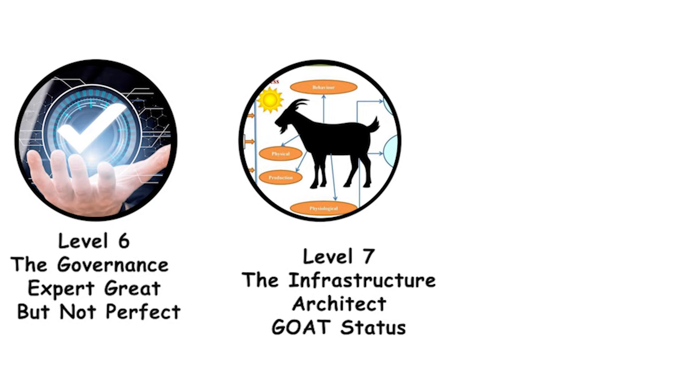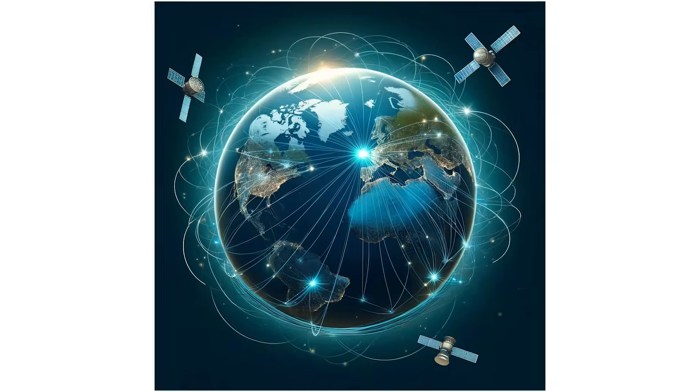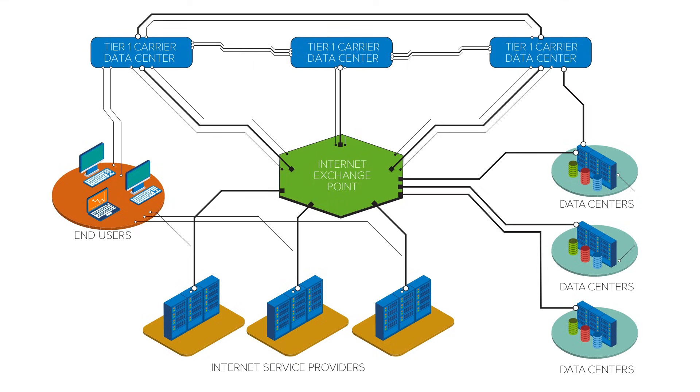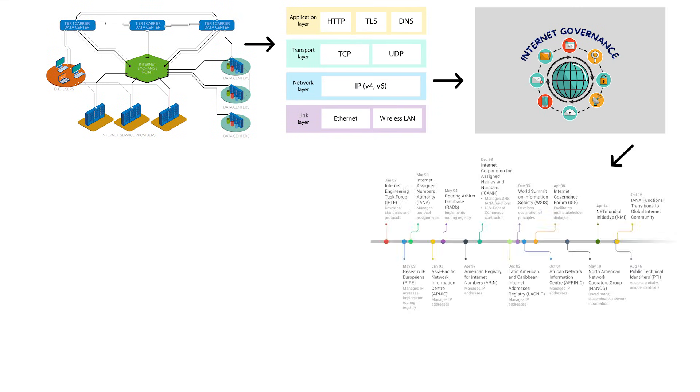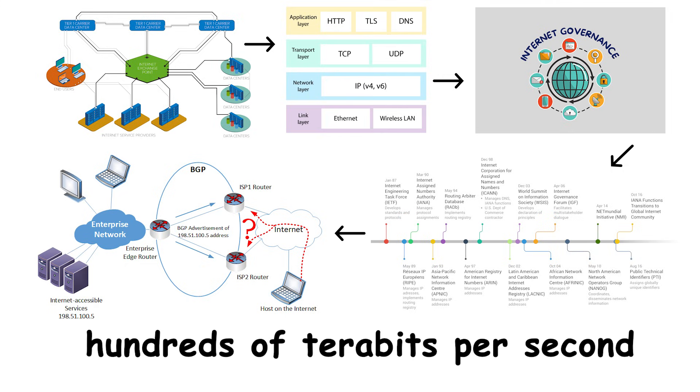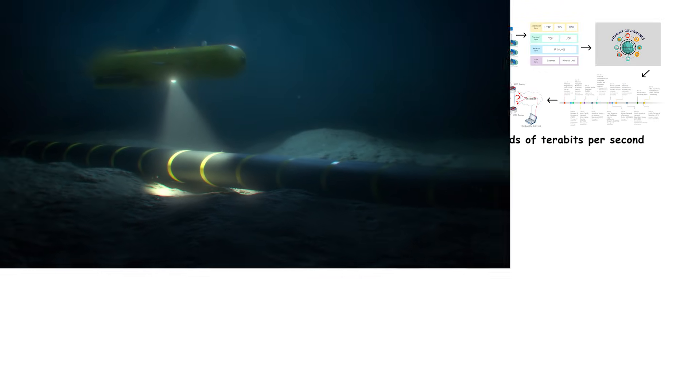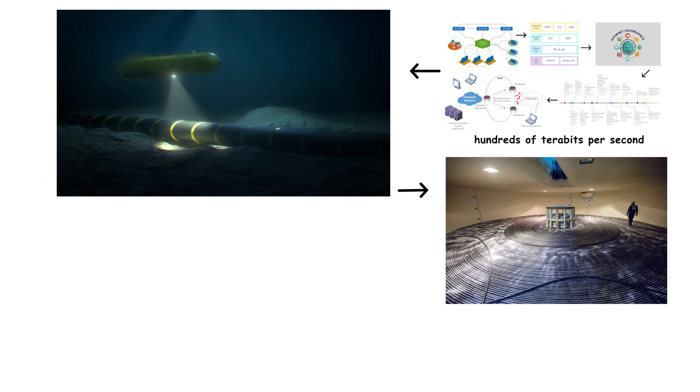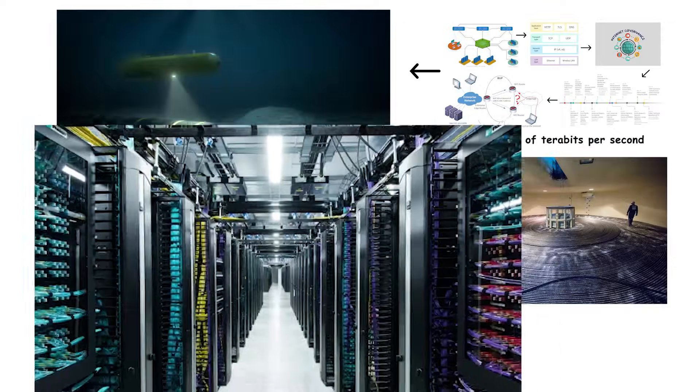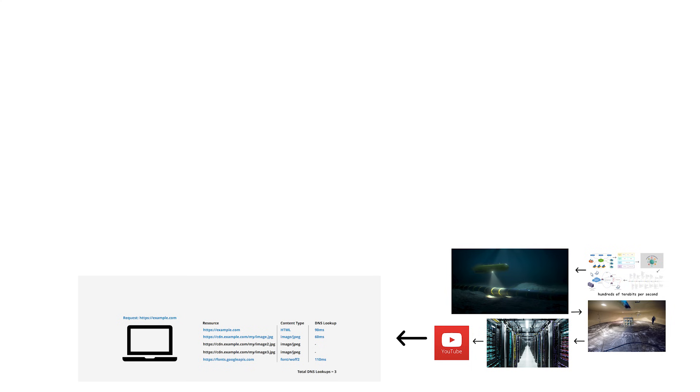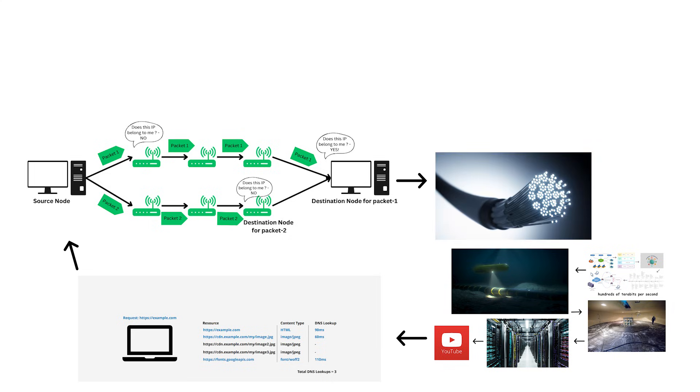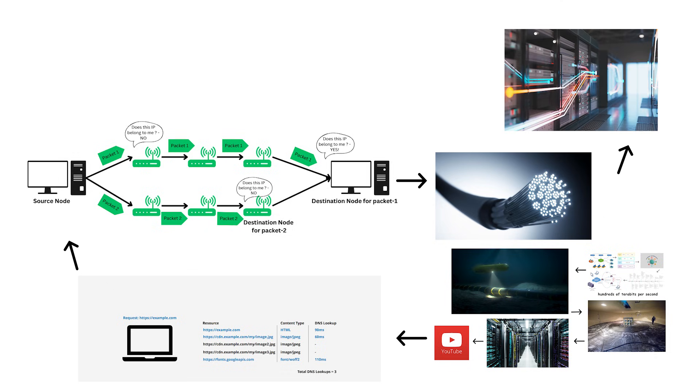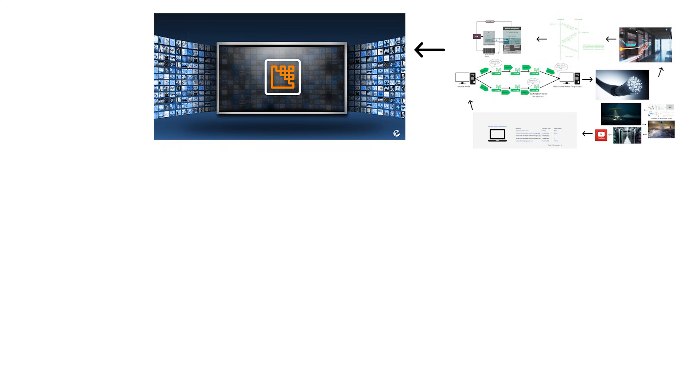Level 7, the Infrastructure Architect, GOAT status. Level 7, the Infrastructure Architect, GOAT status. The absolute pinnacle of internet infrastructure understanding. These people have everything. They understand the physical infrastructure, the protocols, the governance. And most importantly, they can actually build and maintain the systems that keep the internet running. They're the engineers at Tier 1 networks configuring BGP routers that handle hundreds of terabits per second. They're the people designing and deploying undersea cable systems that cost hundreds of millions of dollars. They're the data center architects planning facilities that house hundreds of thousands of servers. The Infrastructure Architect sees the internet in multiple dimensions simultaneously. They understand how a single YouTube video request triggers DNS lookups, packet routing decisions across multiple autonomous systems, light pulses traveling through thousands of miles of fiber optic cable, server load balancing decisions in data centers, TCP connection establishment, HTTP request processing, and video encoding optimization, all happening in milliseconds.